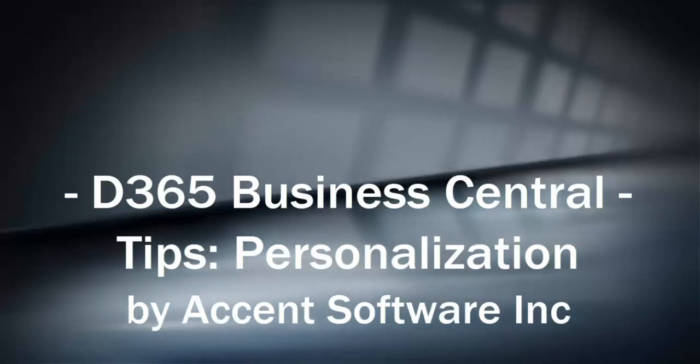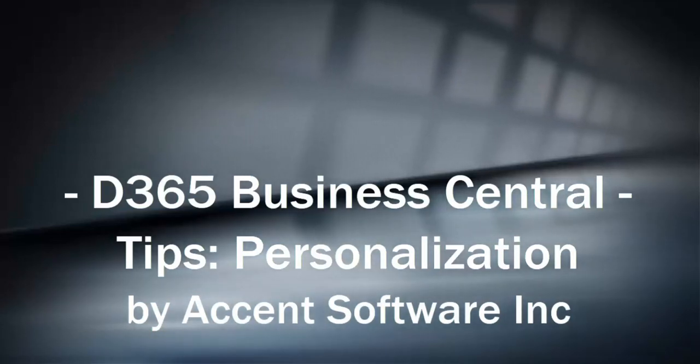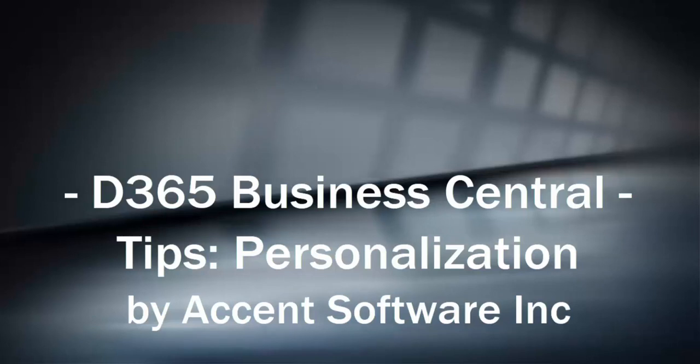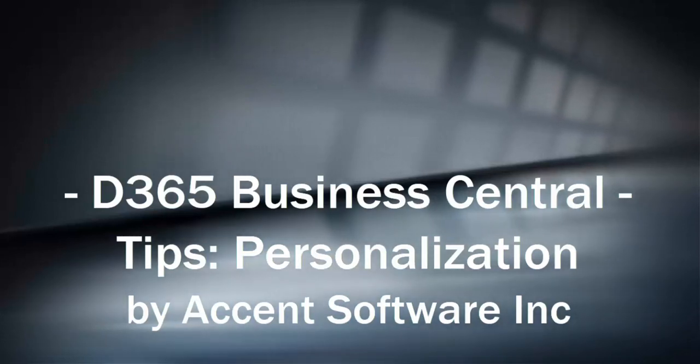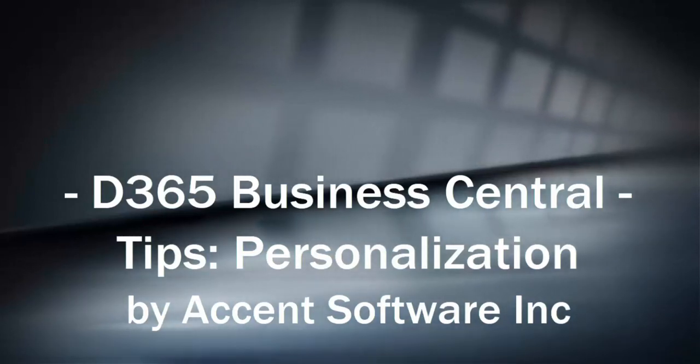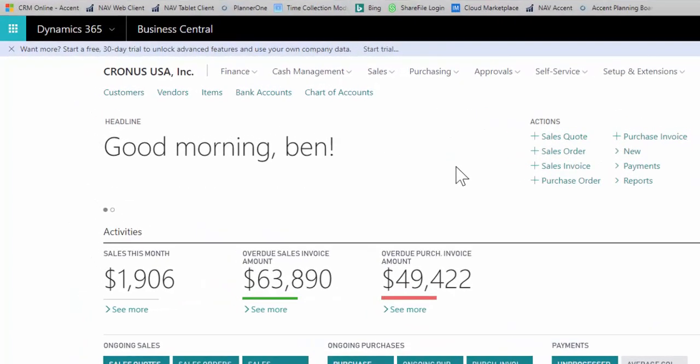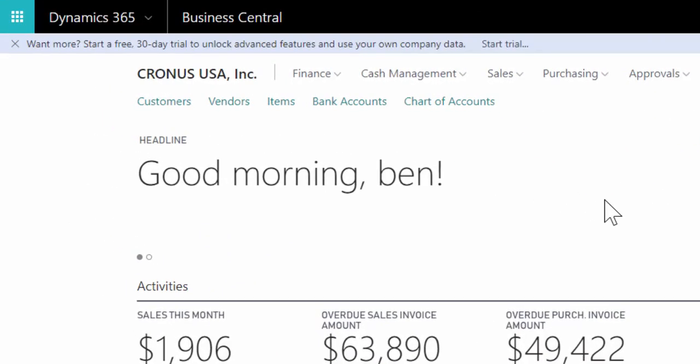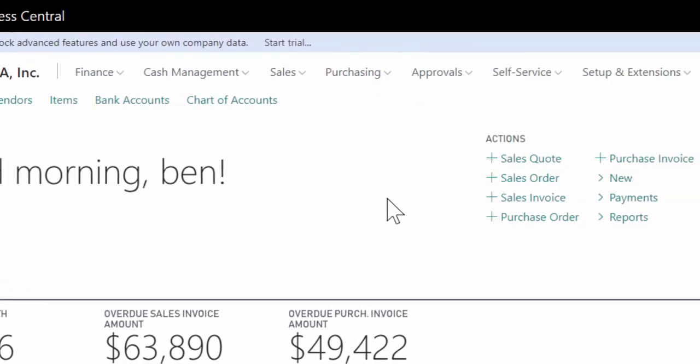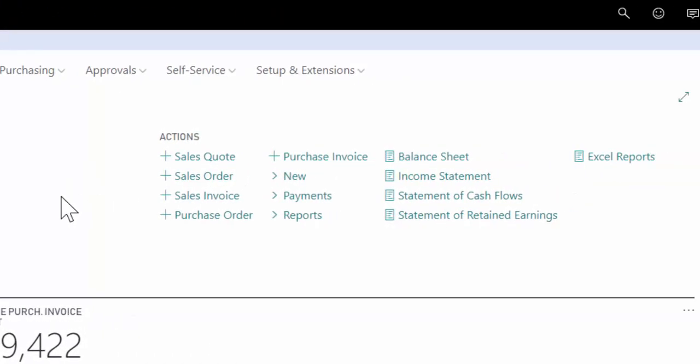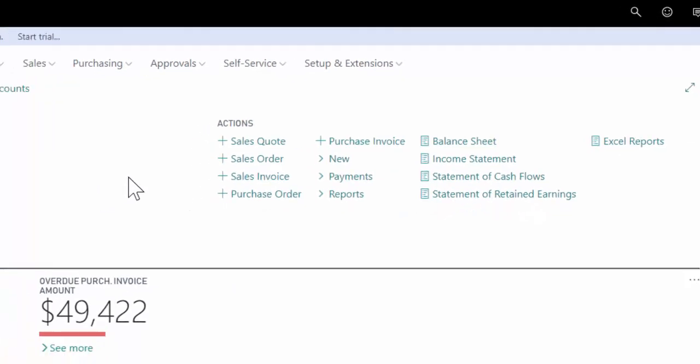Hi, this is Ben Baxter with Accent Software. Today I wanted to give you a tips and tricks video for Dynamics 365 Business Central. This is the new cloud version of the previously known Dynamics NAV software. It's a great application with a lot of great features, and today I wanted to show you how to maximize your value and get some real benefit out of the software very quickly.